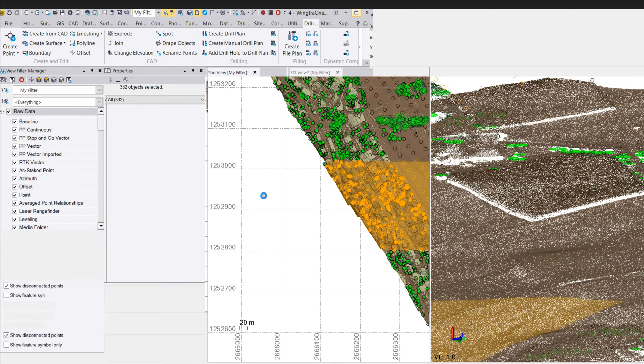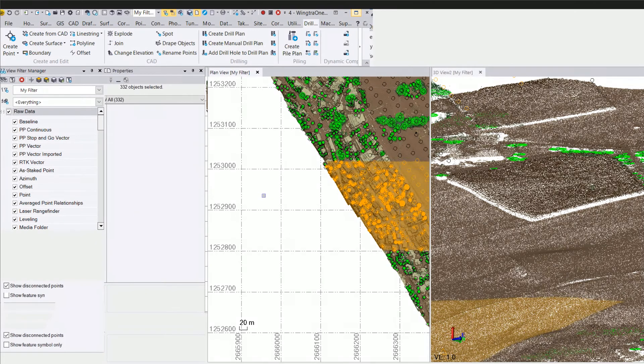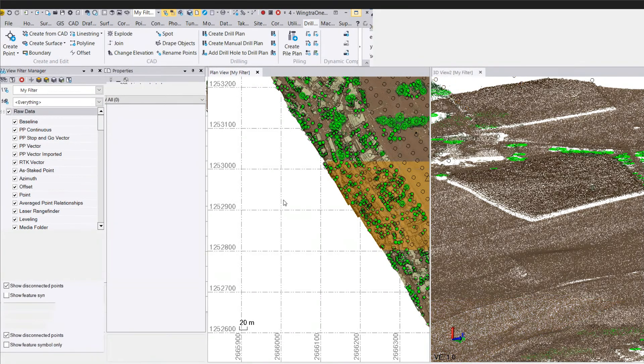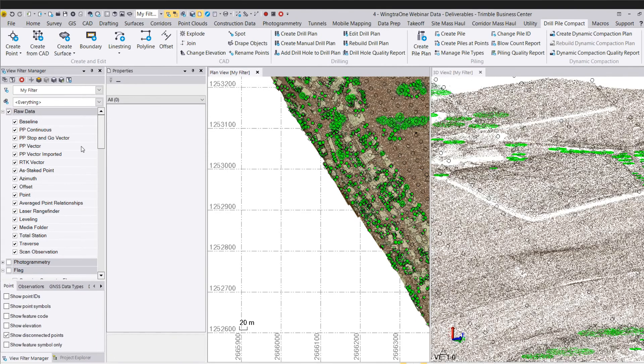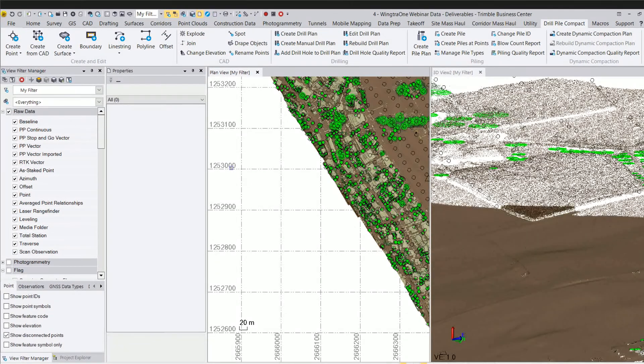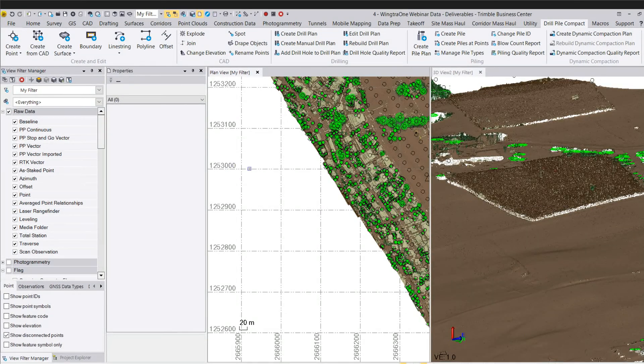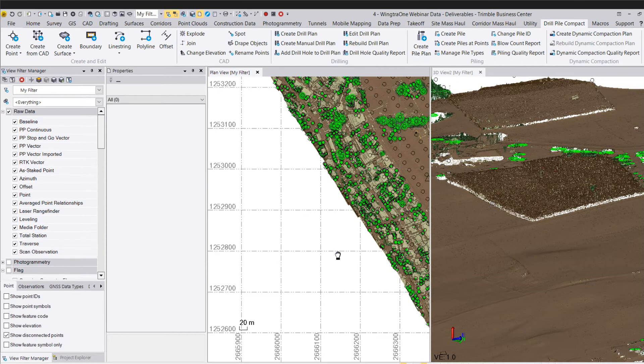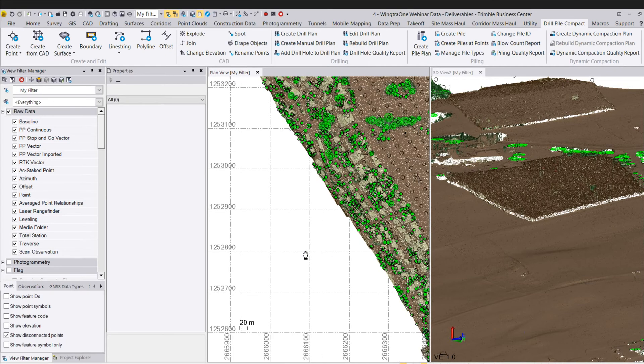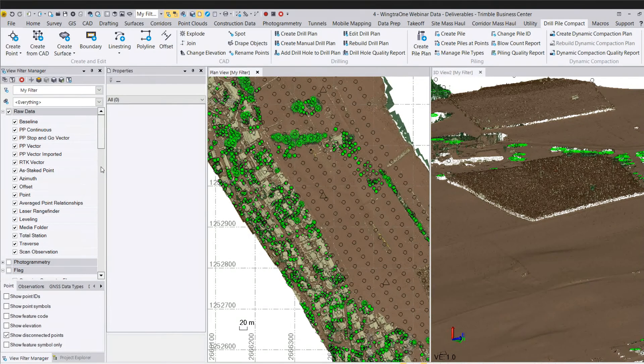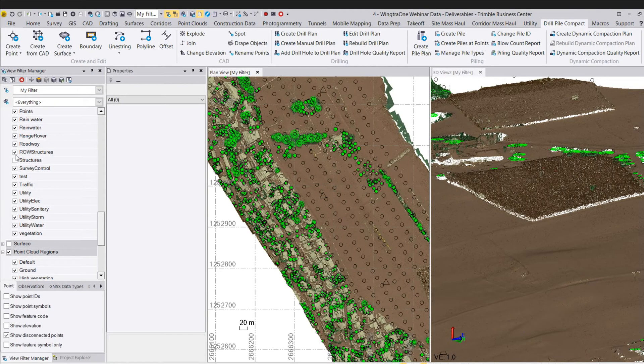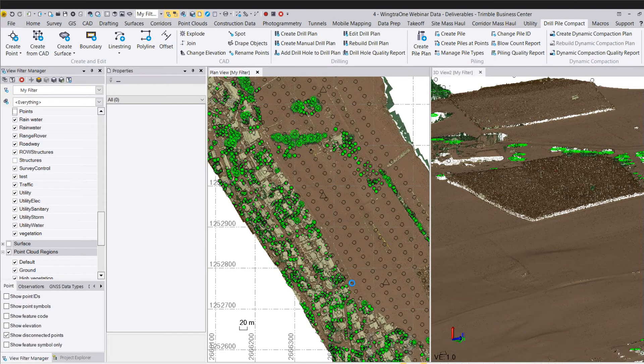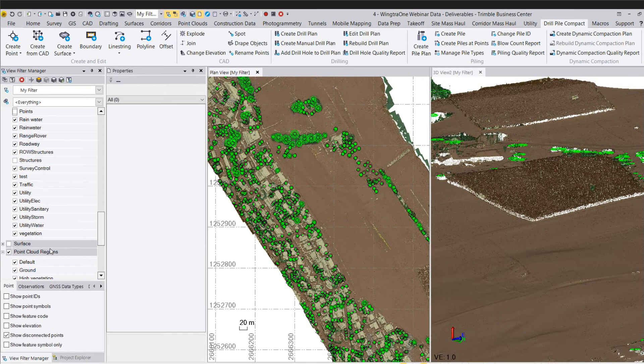One other thing that I wanted to showcase is, as this thing gets back loading, is the surface creation and the ability to do some pretty interesting things with it. So the millions and millions of points that are making up this ground region that I would want to have in a surface, in a ground surface, that's probably overkill. I don't want to have a surface that has millions and millions of vertices.